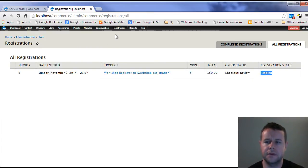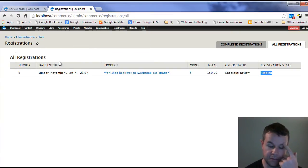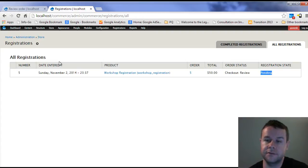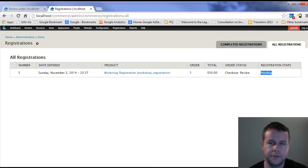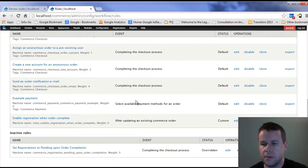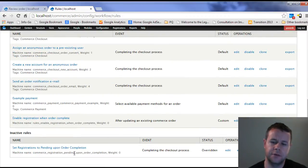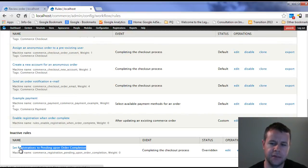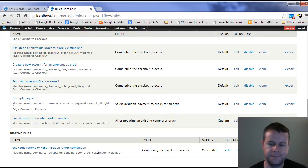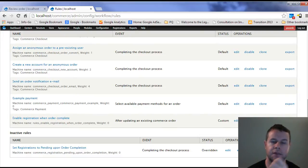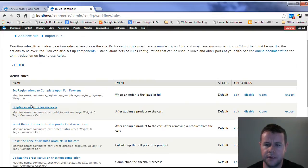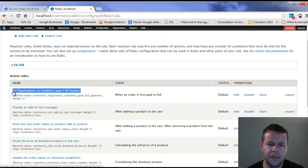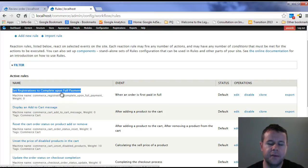Now what you might have noticed is I'm using a site localhost here that does not look like the site that we built throughout this entire video tutorial series. That's because it was having a lot of problems getting the registration state to go to complete. You'll notice here under configuration workflow rules that the commerce registration will come with two rules. First is set registration is pending upon order completion. That was a bit of frustration for me, so I just disabled it.